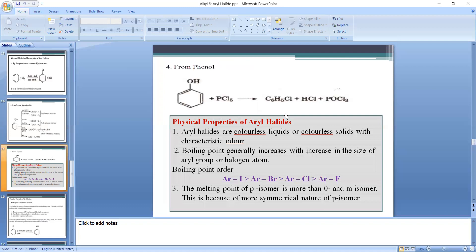Method 3 is preparation of aryl halide from phenol. Phenol has an OH group attached to the benzene ring. Phenol reacts with PCl₅ and is converted into chlorobenzene — the OH group is replaced by Cl.